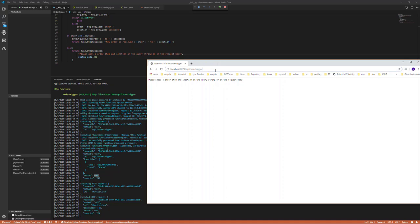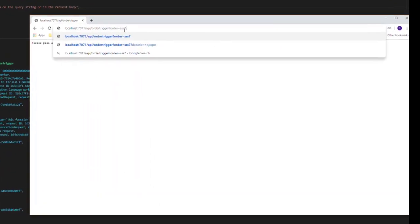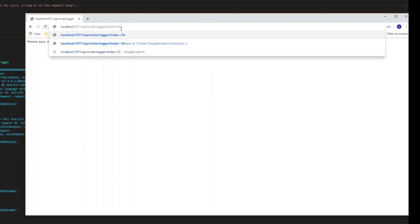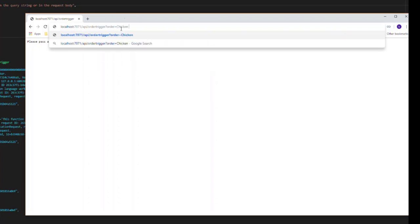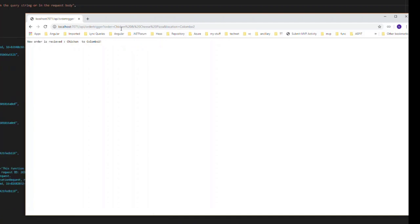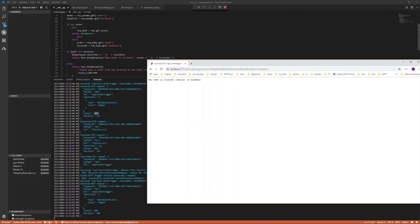Now let's try to pass an order item. Let's pass an order item like chicken and cheese pizza, and for the location I will say Colombo 2. When you pass that, it has captured from this line and it's going to write this log into the browser.